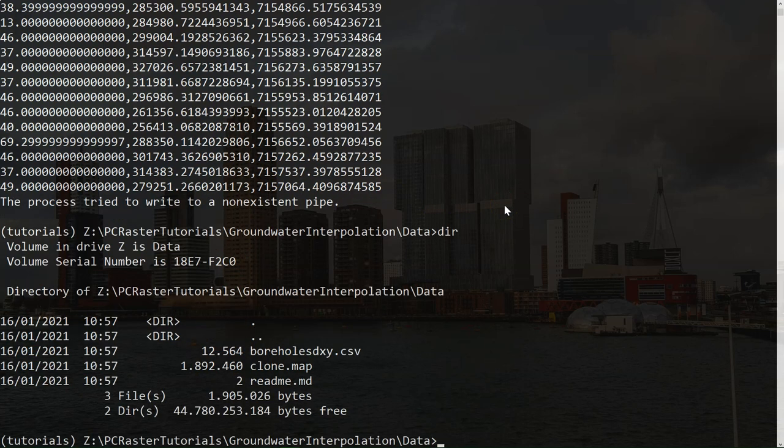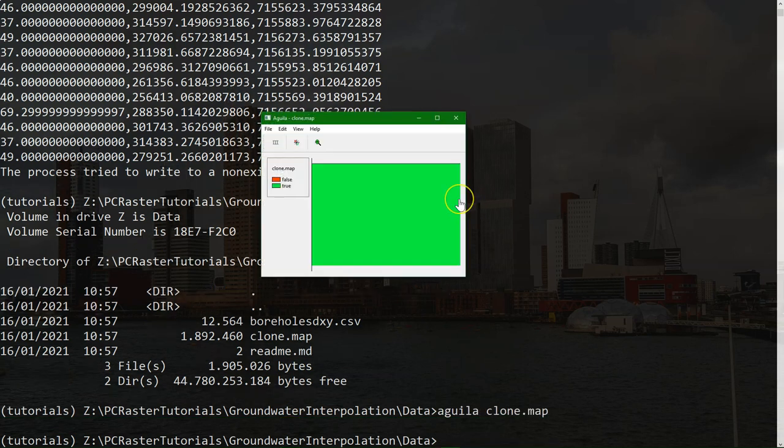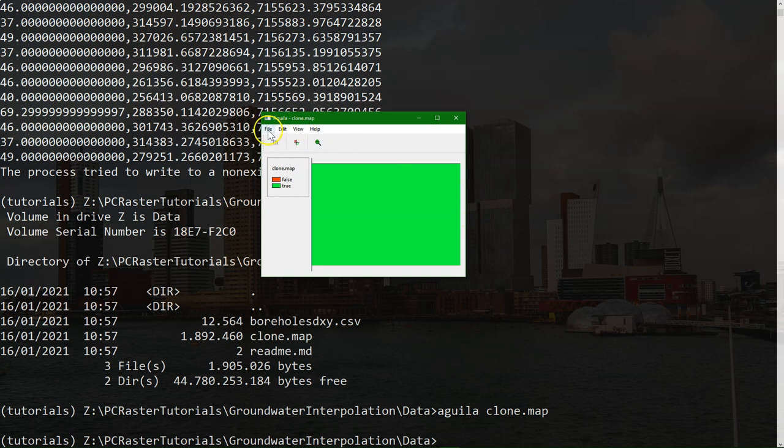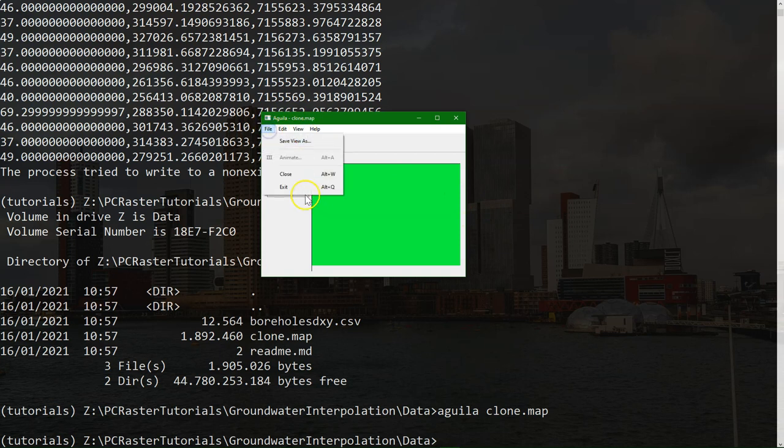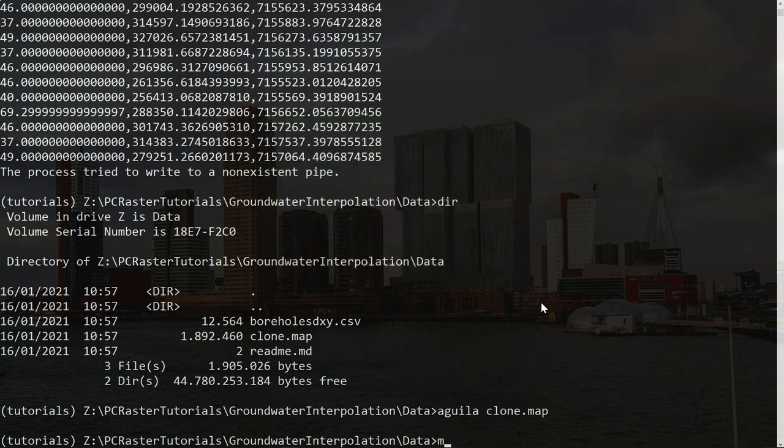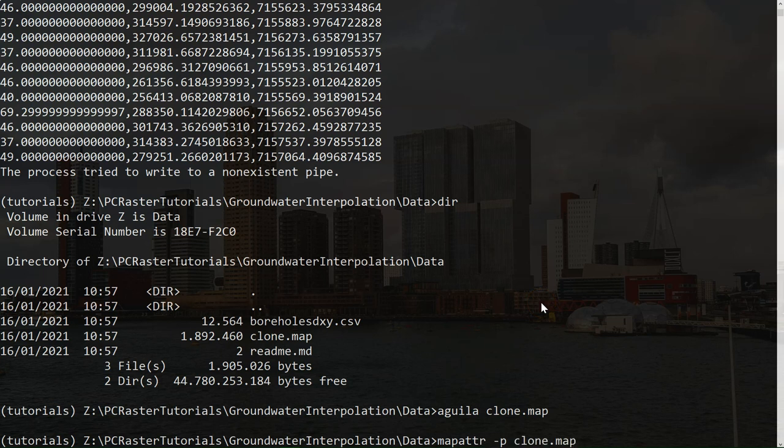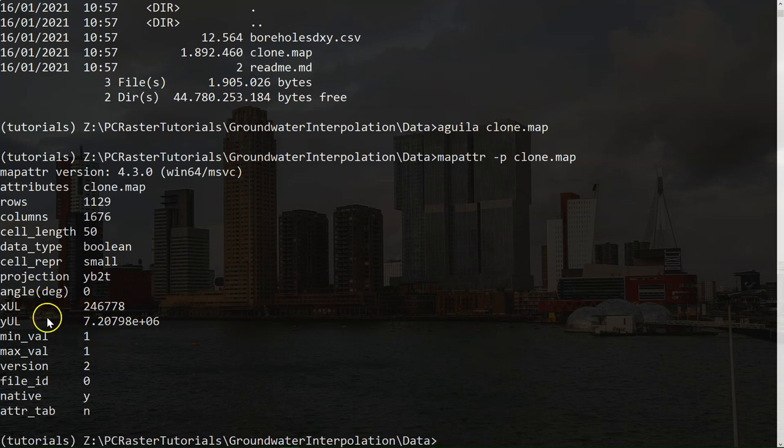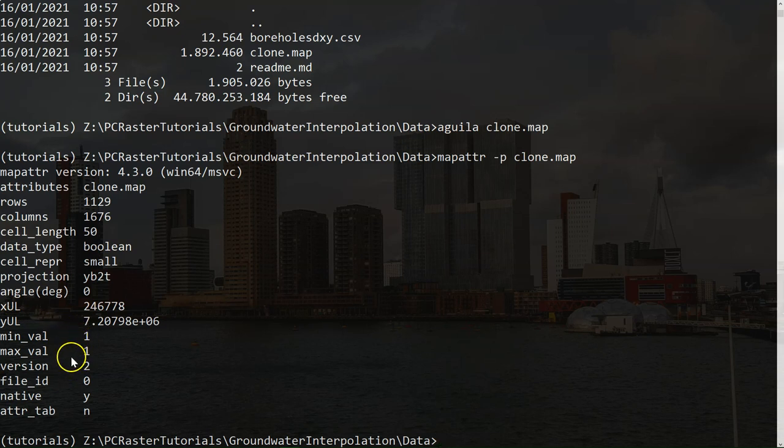And there's the clone map that we use for the spatial properties. You can visualize it. Here it is. You can also see the properties using the map attribute minus p command on the clone map. And there we see the number of rows, the number of columns, the cell size, and the data type, the upper left x and the upper left y-coordinate, the minimum and maximum value. Here it just has a value 1.